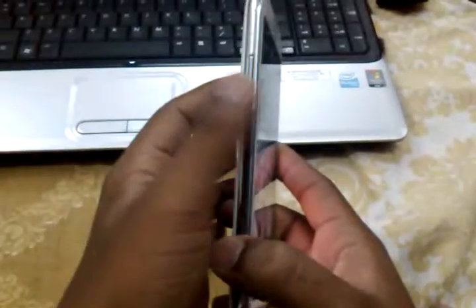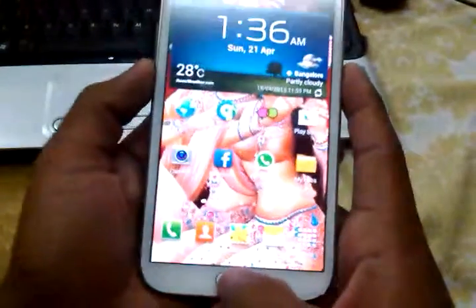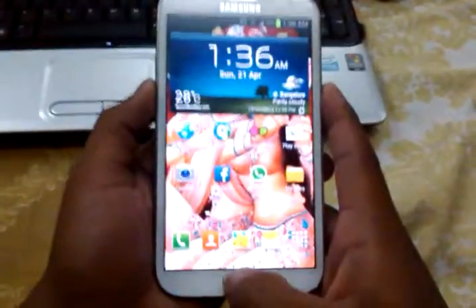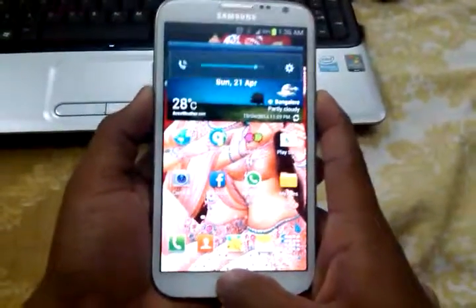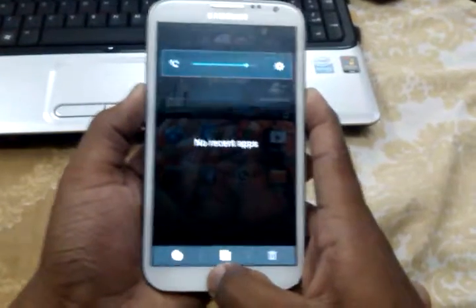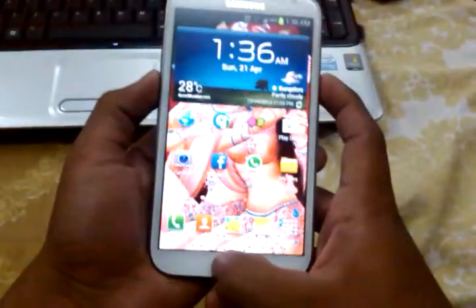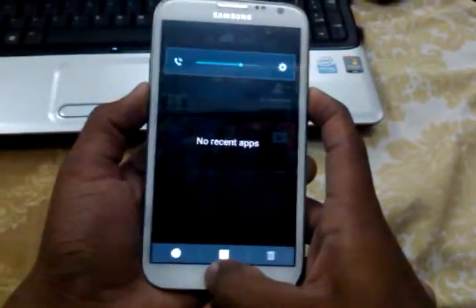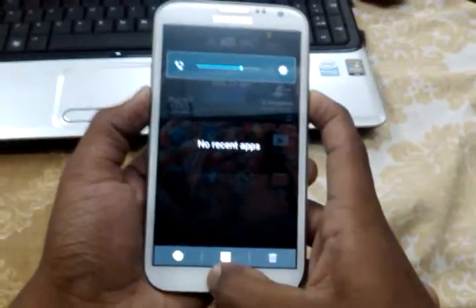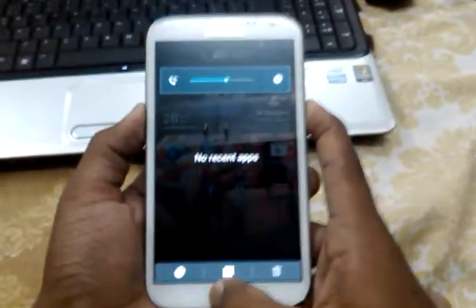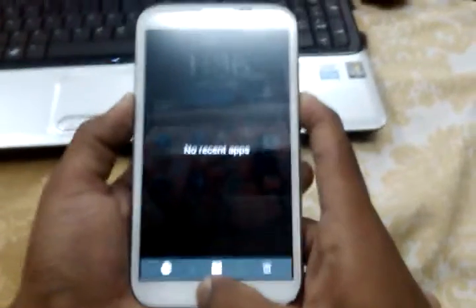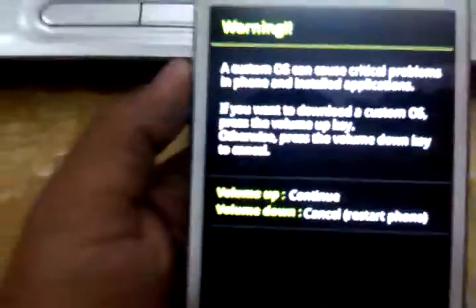Then, you need to do a simple thing: press the volume down, power, and home button at the same time. You will find this menu. Press volume up to continue.